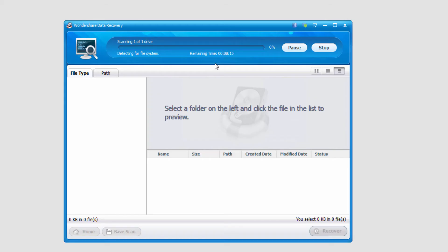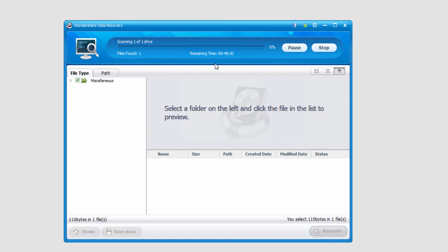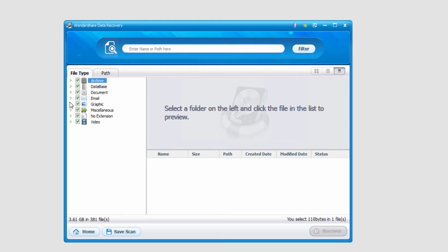And you can see depending on how big your device is it will take a certain amount of time. In this case it's a very quick process, and we have all of our loaded files that it found on the left here.